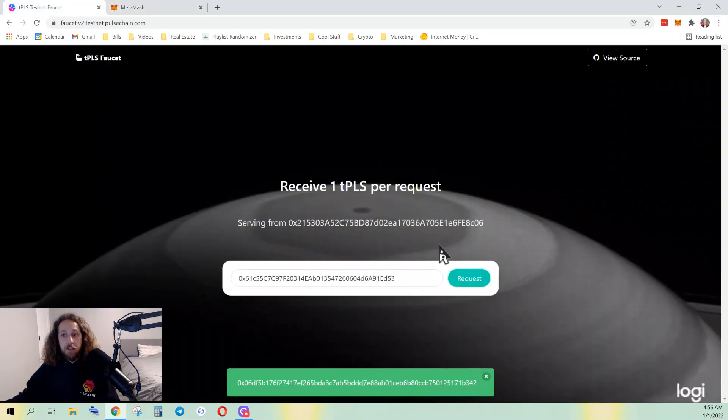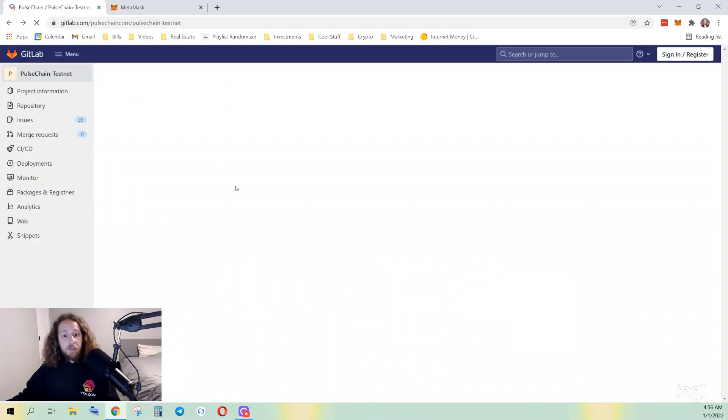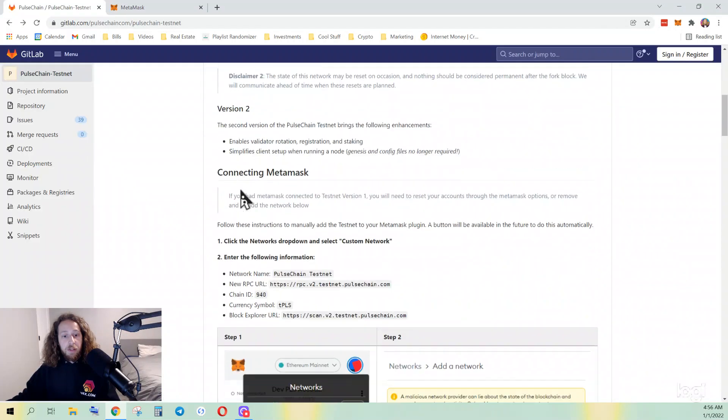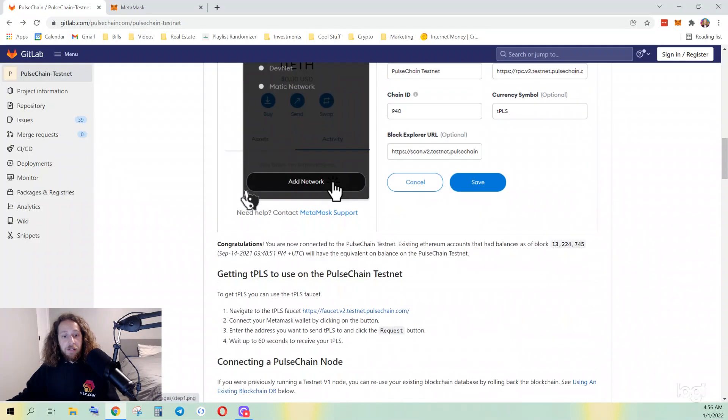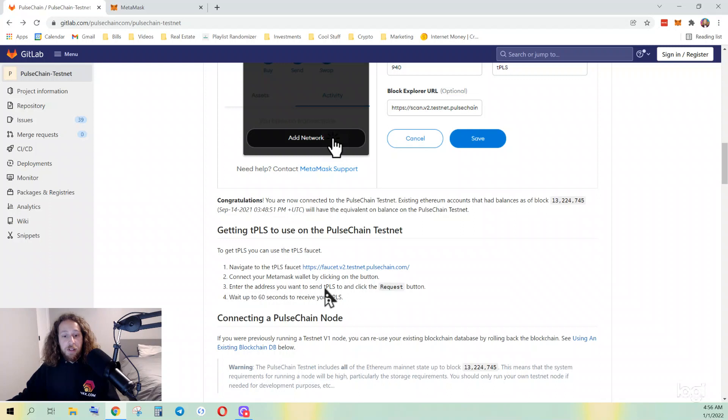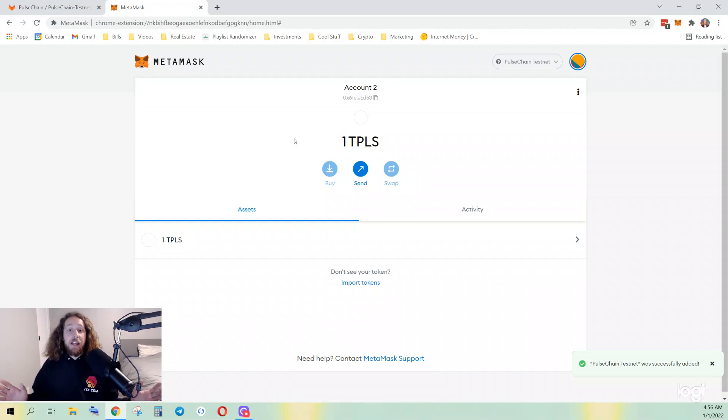We did that. Connect your MetaMask wallet by clicking the button, enter your address, click the request button, wait up to 60 seconds, search. And there it is! I have my test pulse.